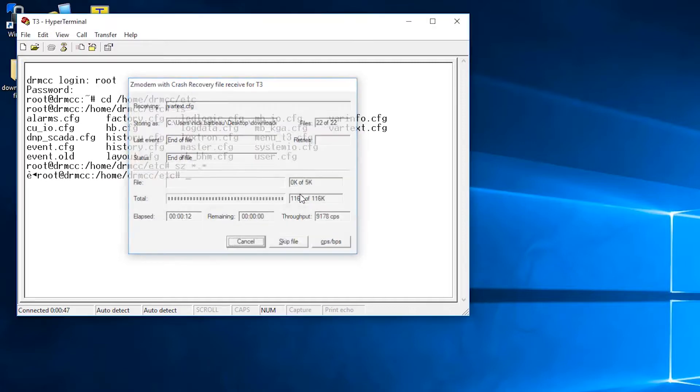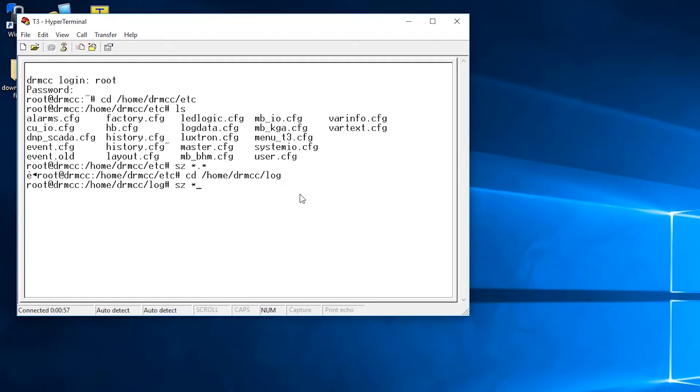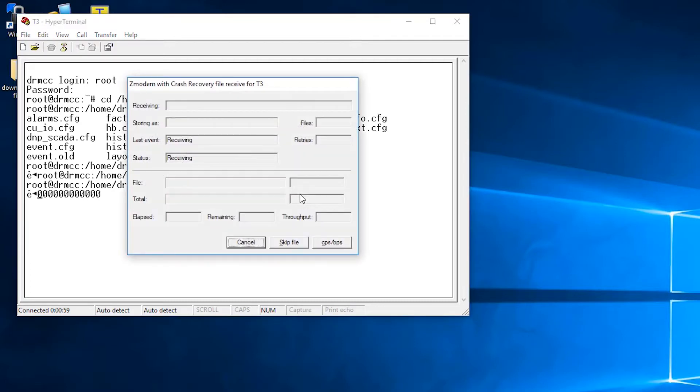Now you can do the same with the log folder. You can type in the command cd /home/drmcc/log, then type the command sz *.* and again the log files will start downloading to wherever you selected on your PC.